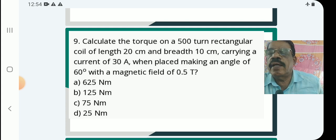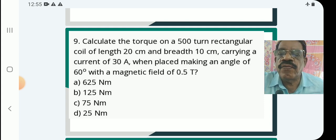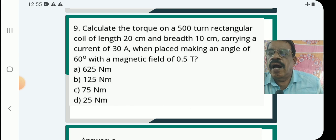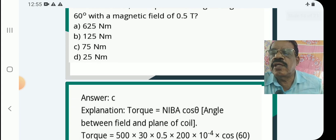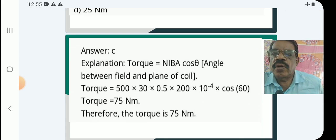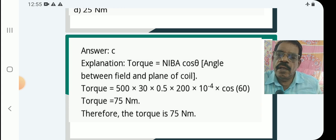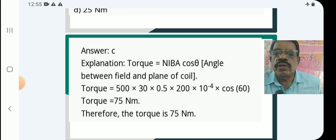Question 10: Calculate the torque on a 510-turn rectangular coil of length 20 cm and breadth 10 cm, carrying a current of 30 ampere, when placed making an angle of 60° with the magnetic field of 5.5 tesla. Options: 65 Nm, 125 Nm, 75 Nm, 25 Nm. Answer is (c) 75 Newton meters. Torque = NiBA. Note: when the angle is given between the field and the plane of the coil (cosθ form), and the normal-to-plane angle is used in sinθ, the calculation gives 75 Nm.